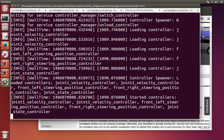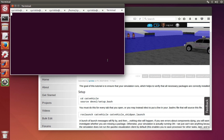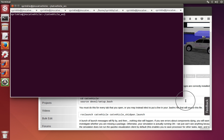All this stuff flies by and you might be thinking any minute now something is going to open up, but in fact nothing will open up. The reason why is that we decoupled the visualization from the actual simulation of the catvehicle.